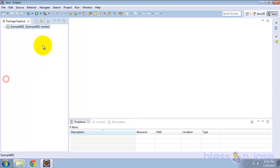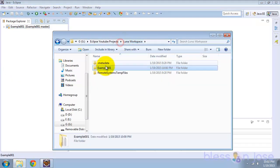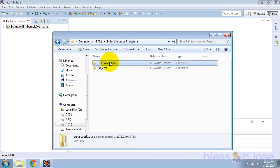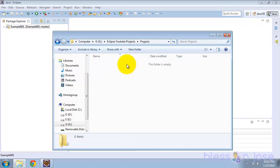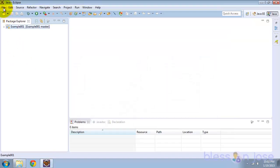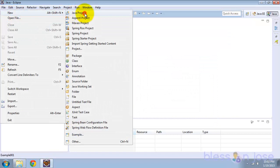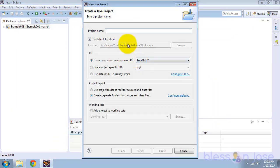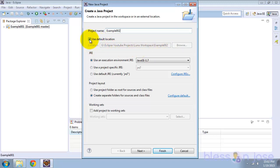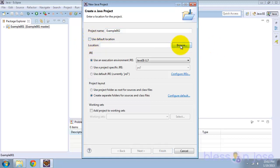Now we'll see the second scenario where we keep the project folder outside of the Eclipse workspace. In the Projects folder we'll keep the new project. We'll create another project and name it example002. Instead of using the default option, we'll uncheck it and browse to select a different location.